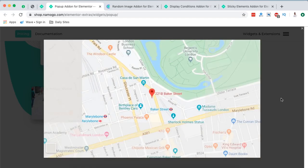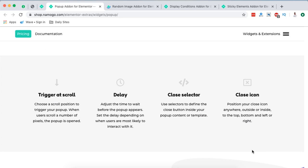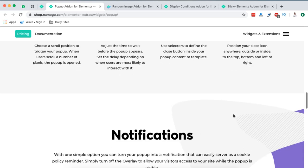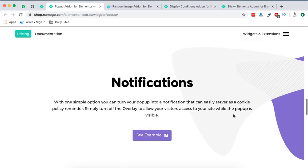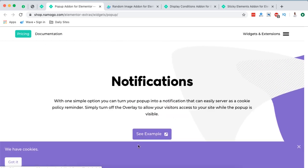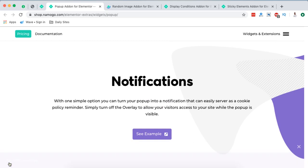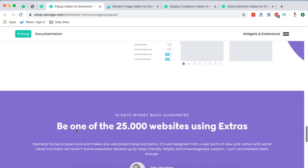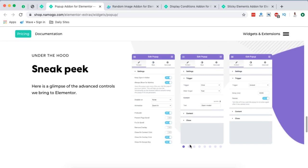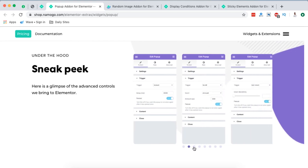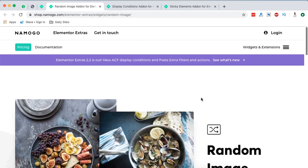See, this is for the maps. And in case you want to show a full page template, you have the possibility to do that. And you can even add triggers on scroll, delay, a close selector and even close icon option right there. And in case you also want to display notification pop-ups, well, Elementor extras enables you just to do that. And of course, here they give you a sneak peek of how that specific widget can be customized in Elementor.